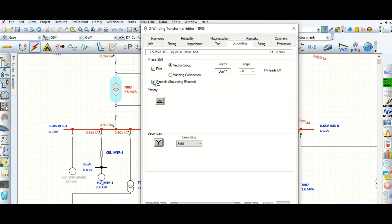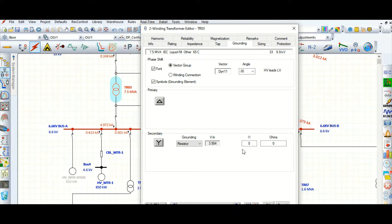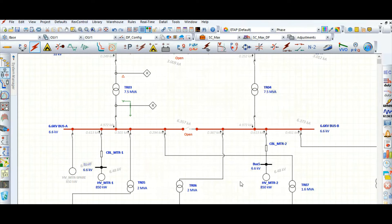Checking the grounding symbol box will show the delta-star connection — primary side delta, secondary side star with secondary side grounding. For this 6.6 kV system, I want to provide a resistance grounded system and limit the grounding current to 300 amperes. You can drag and position the symbol — this is delta, this is star, and this is the resistance grounding system.